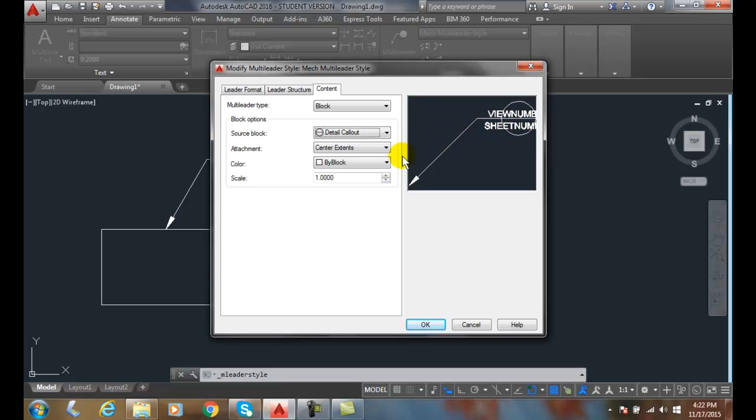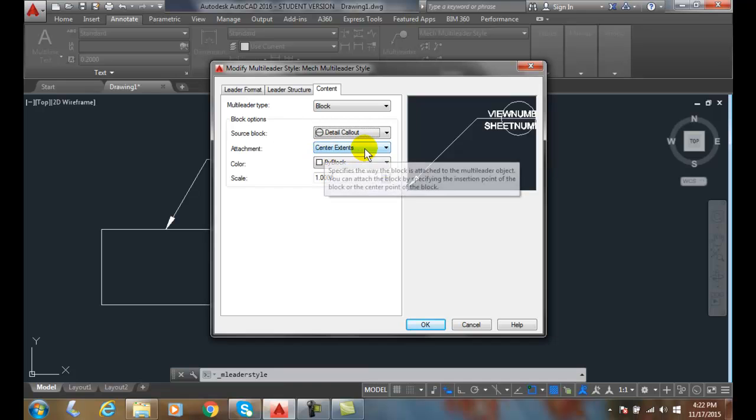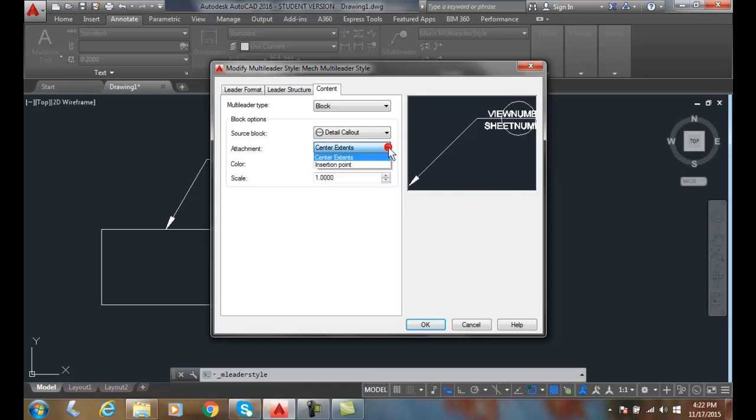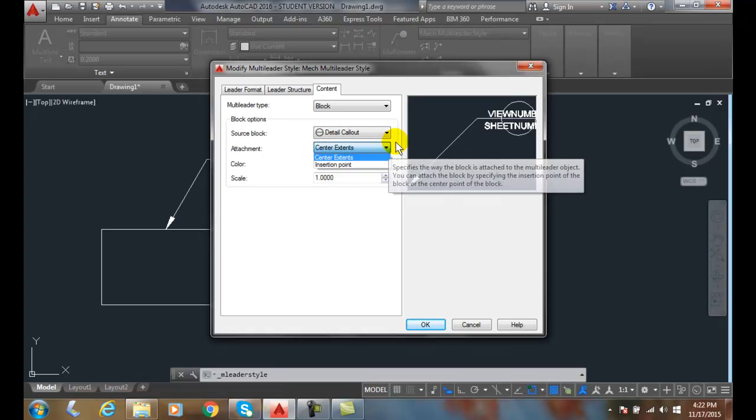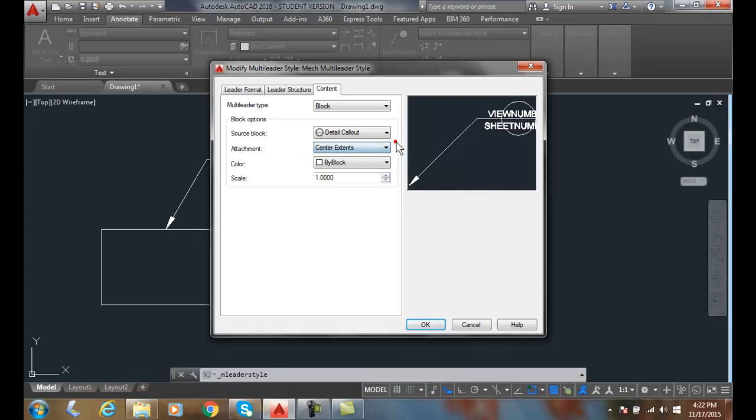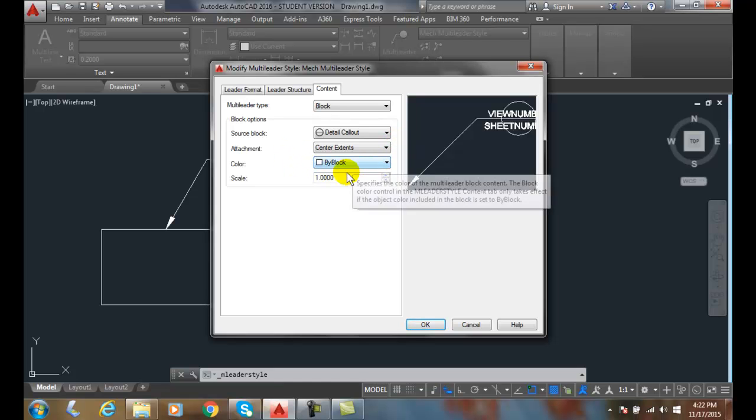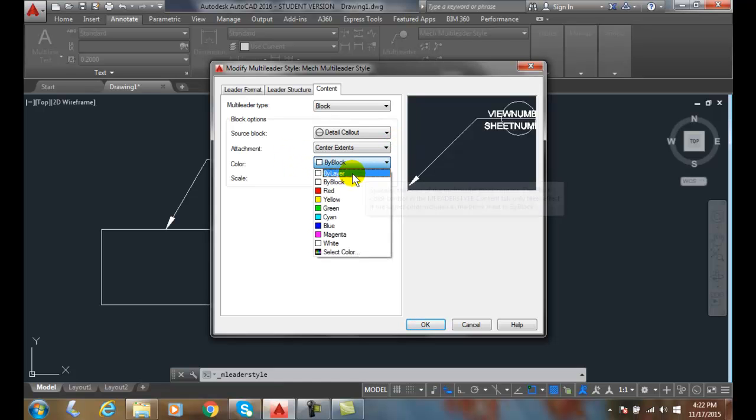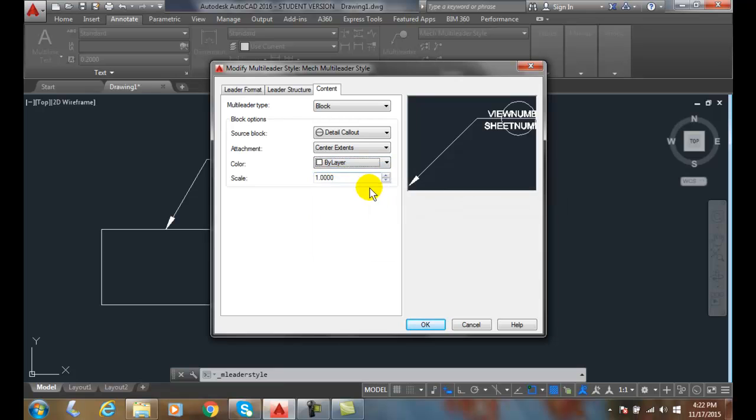And so, the attachment is the center extents. I can choose where that is - I could put the insertion point or center extents. And the color, I can go by layer or by block. I'll go with by layer. And I can set a scale if I wish, and I'll say OK.